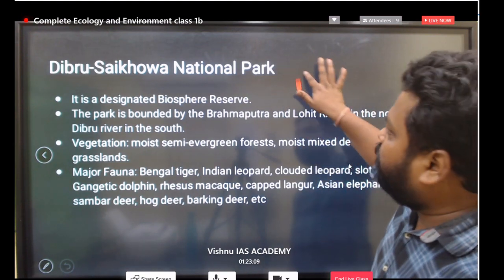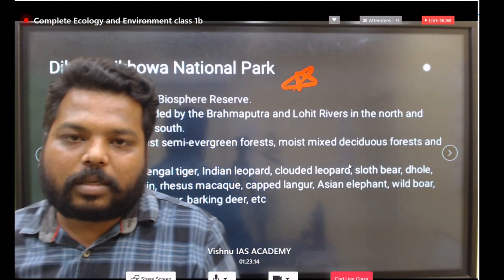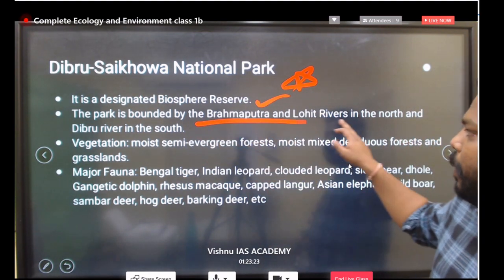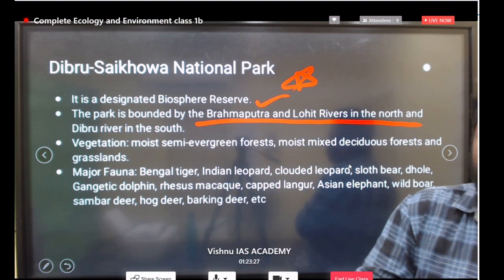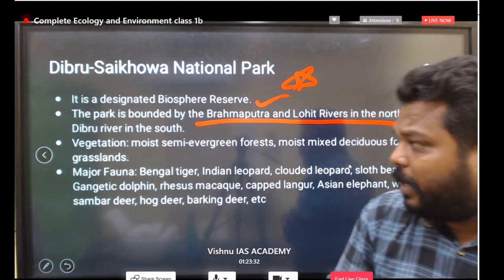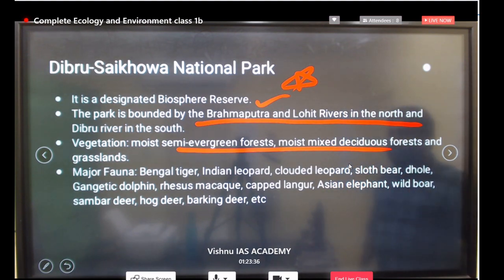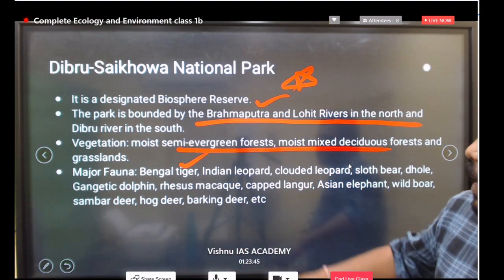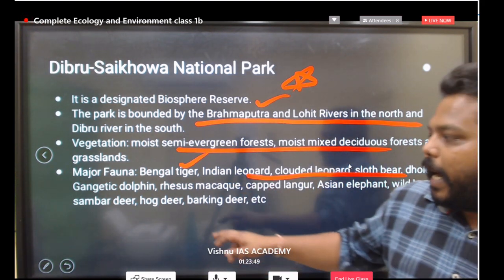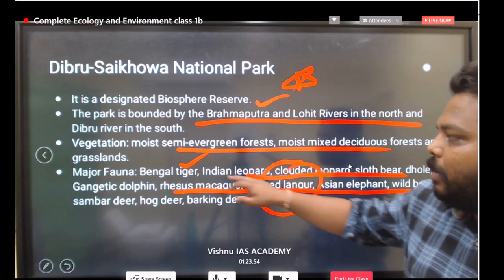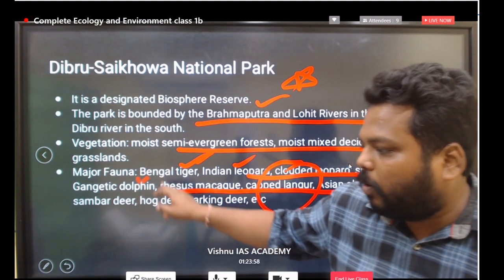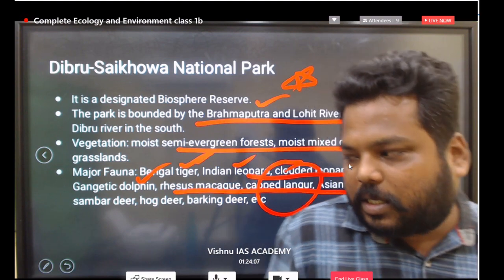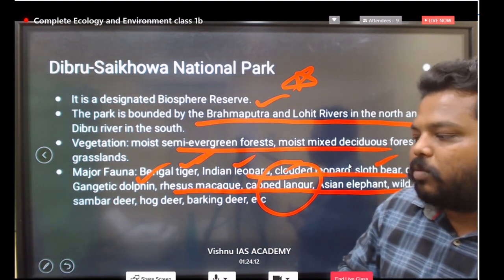Put a star mark on Dibru Saikhowa National Park — it has the status of a biosphere reserve. It is bounded by the Brahmaputra and Lohit rivers in the north and the Dibru River in the south. Moist semi-evergreen forests and moist mixed deciduous forests are present. Fauna include Bengal tiger, Indian leopard, sloth bear, dhole, and Gangetic dolphin. Remembering everything is not necessary, but you will likely retain two or three key facts.